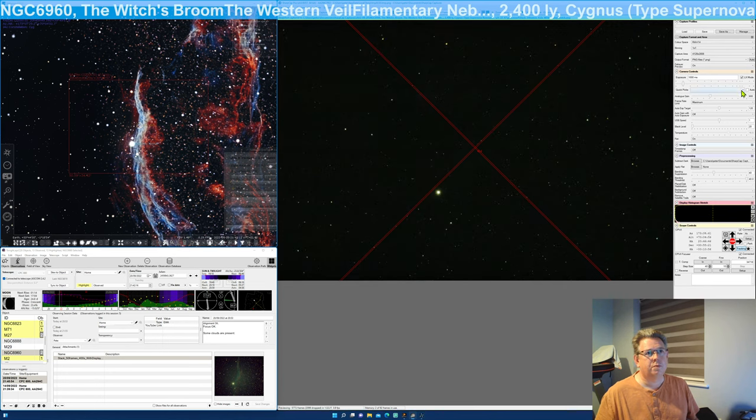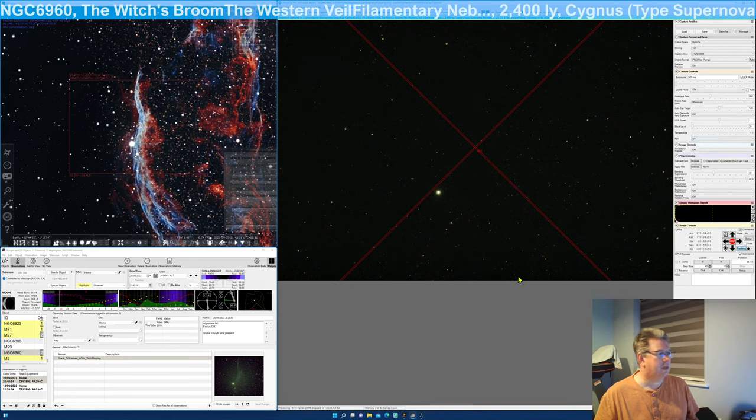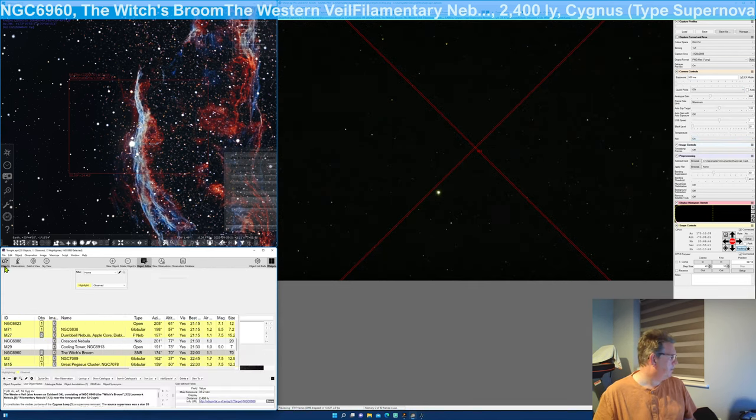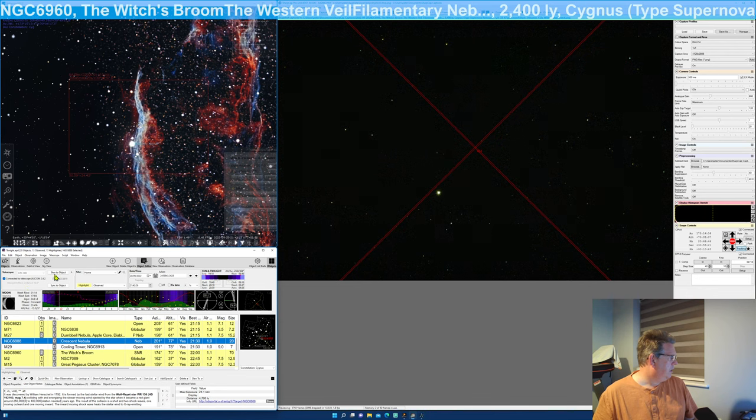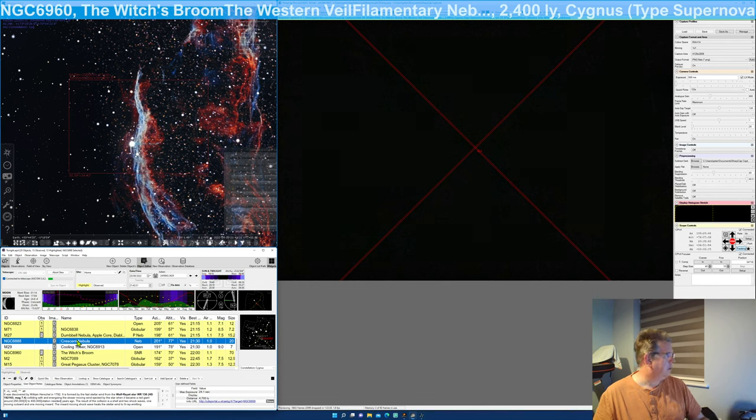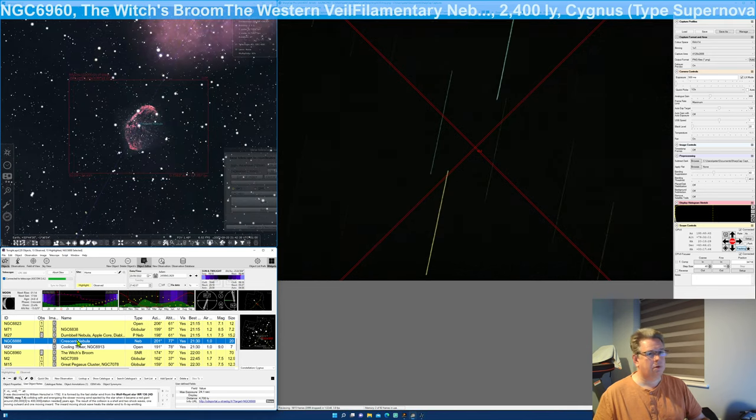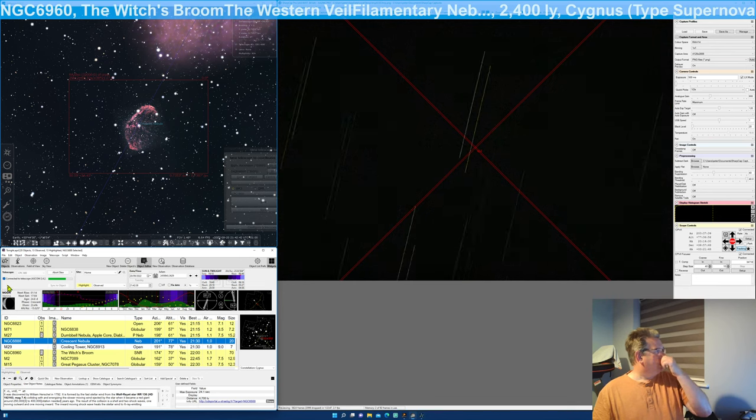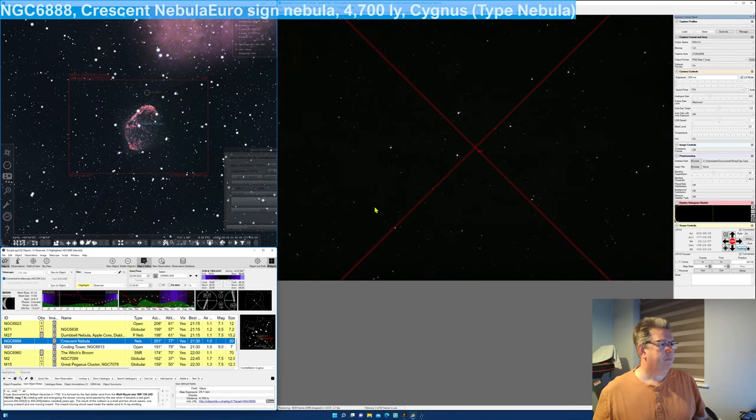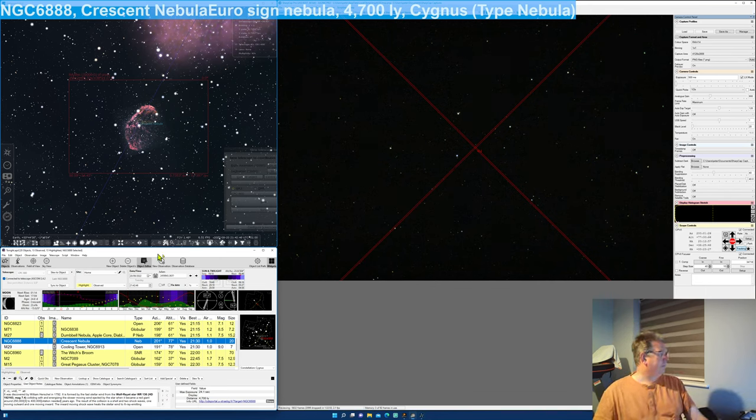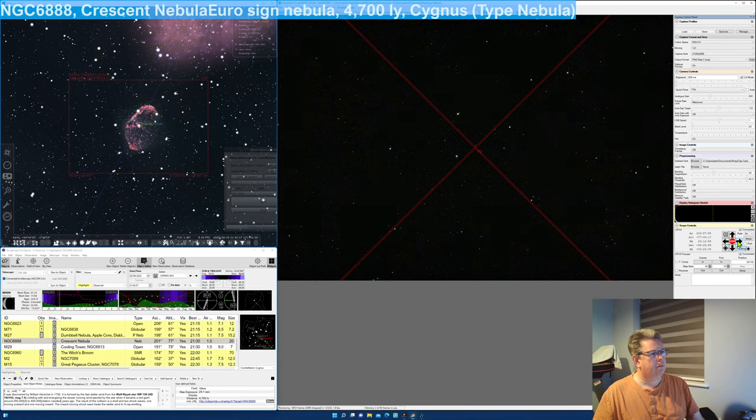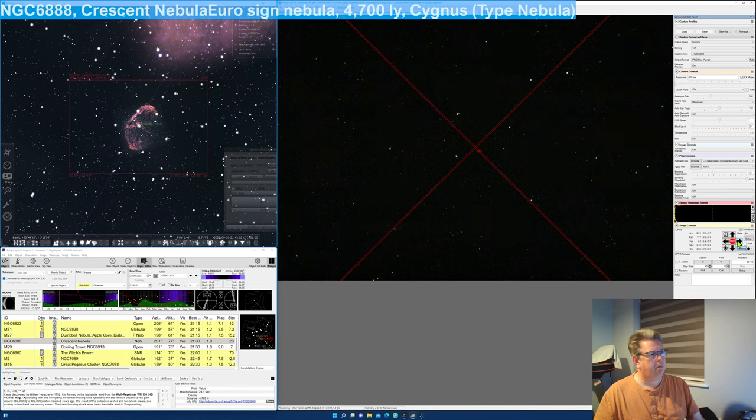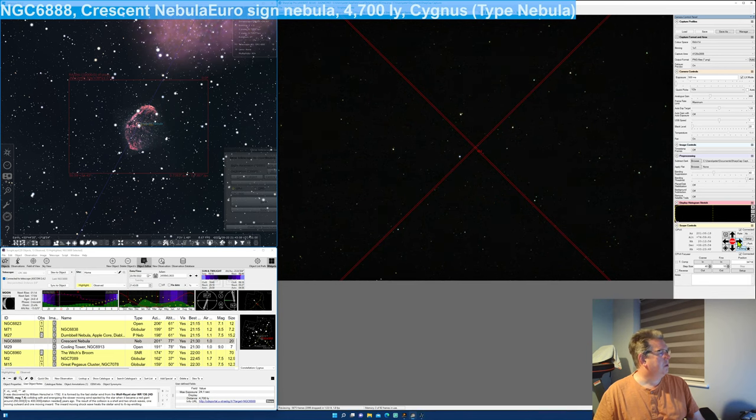Witch. Crescent Nebula. Let's go to the Crescent Nebula. Not quite high in Cygnus again. It's a slew to there. NGC 6888 selected. So the Crescent Nebula. There.